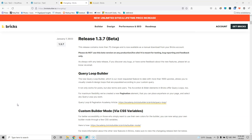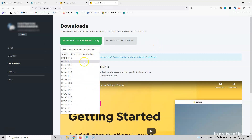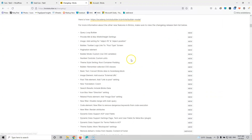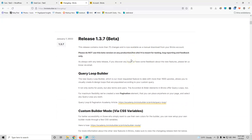If you go to the bricksbuilder.io/changelog URL — I will put the link in the description below — you will find the full changelog list. In this video we're going mainly to focus on the query loop builder. I had a problem with the URL to download the beta version, because if you go to your account you will not find anywhere to download it. You won't find version 1.3.7 beta there or in the changelog. You have to go into the Facebook group, and since I don't have a Facebook account, I contacted a friend to send me the download link. I would like that URL to be added inside the changelog or the account page.